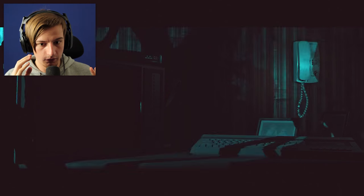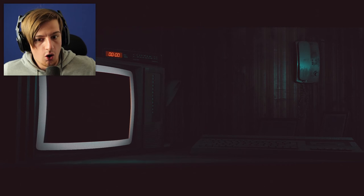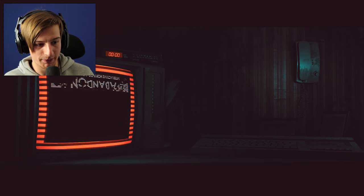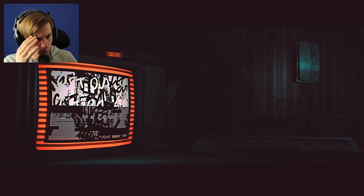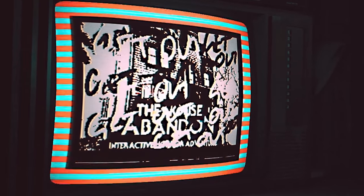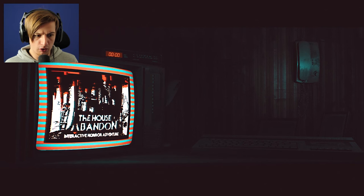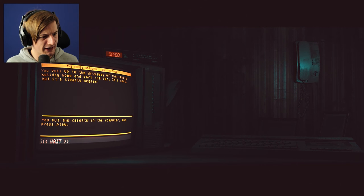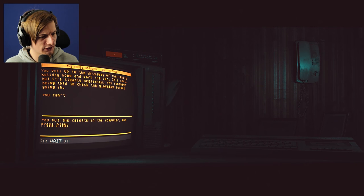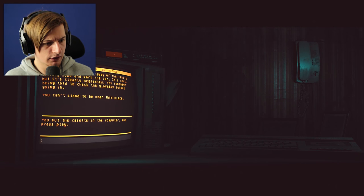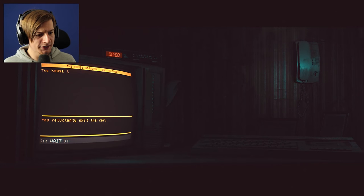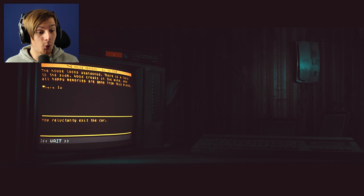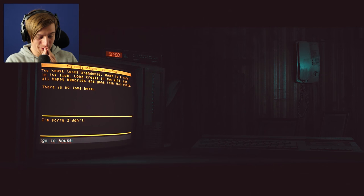No way, what the heck have I just done? Wait what? What? Don't tell me I just created a freaking time paradox. Whoa whoa whoa. What the heck did I just do? You pull up to the driveway of the family home and park the car. It's dark, clearly neglected. You remember being told check the glove box. You can't stand to be near this place.